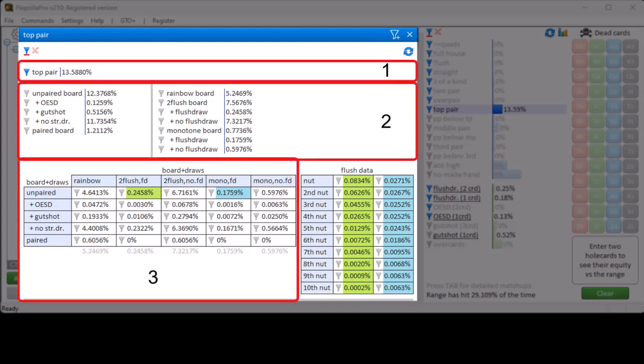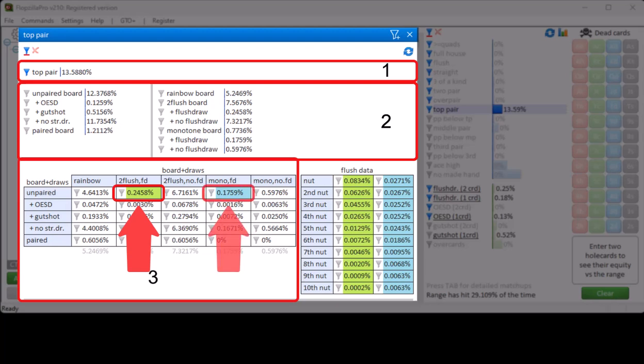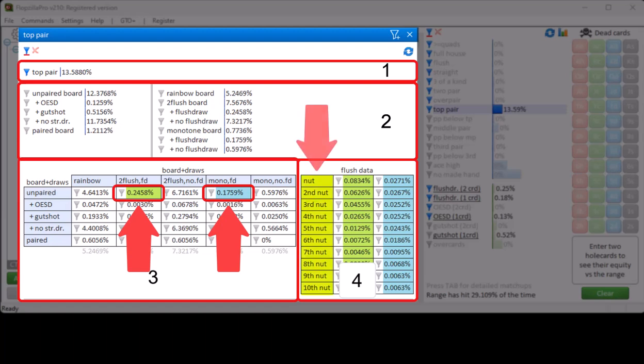In the matrix, the field where a hand has hit a flush draw that uses both hole cards is displayed in green. And the field where the hand has hit a flush draw on a monotone board is displayed in blue. In the final section, it is shown how often these draws are to the nut flush, the second nut flush, etc.